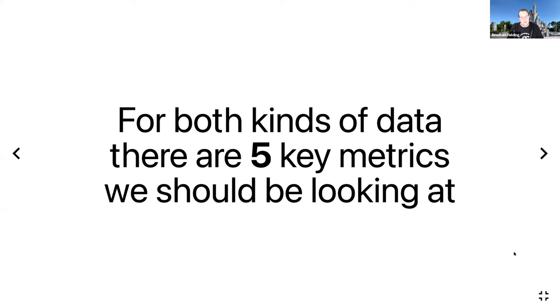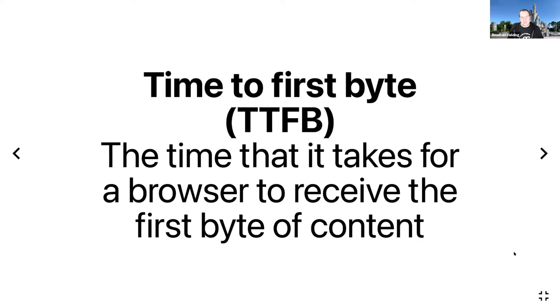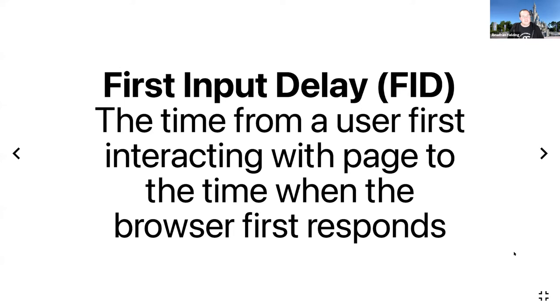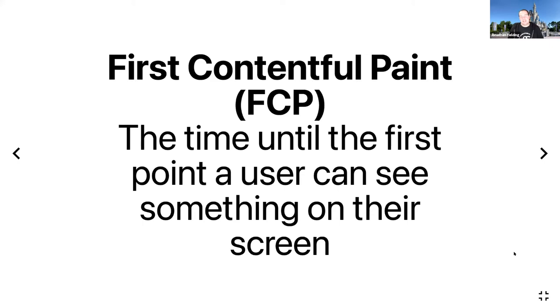The first is Time to First Byte—the time it takes the browser to receive the first byte of content from when the user has requested it. You have First Input Delay—the time from which a user first interacted with the page to the time when the browser first responds. We have First Contentful Paint—the time until the first point a user can see something on their screen. Imagine that time where you're just staring at a white page on your phone—it can be really annoying and has a huge impact on user experience.